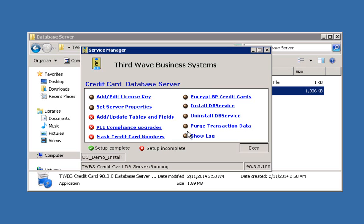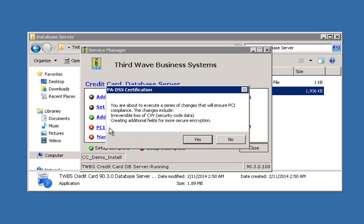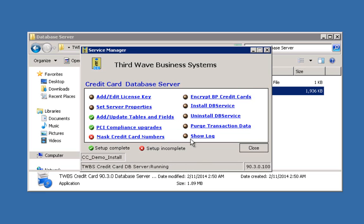You've successfully licensed your credit card processing application. The next step is to install the database objects — user-defined fields and user-defined tables that the application will utilize for data storage. Creation of the database objects is usually done with all users logged out of the SAP Business One system. This is a two-step process: first, click the 'Add, Update, Tables, and Fields' link in the database server. Once the object creation process is complete, the indicator light to the left of the link will turn green. The second step is to click the 'PCI Compliance Upgrades' link, which installs additional fields and removes any card security code information if you are upgrading from a previous non-PCI compliant version.